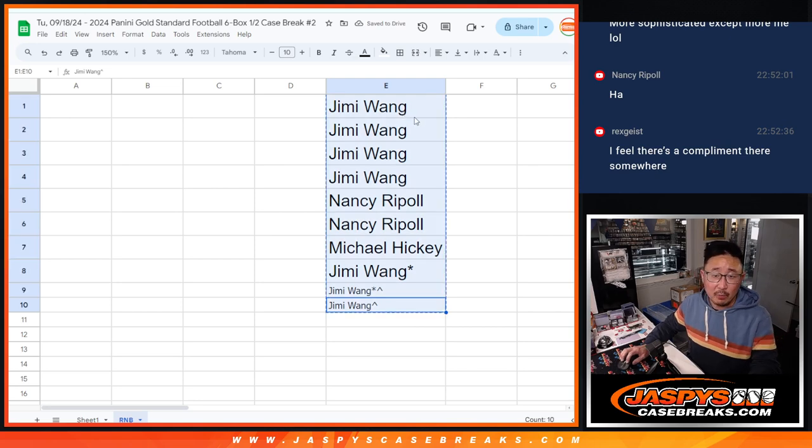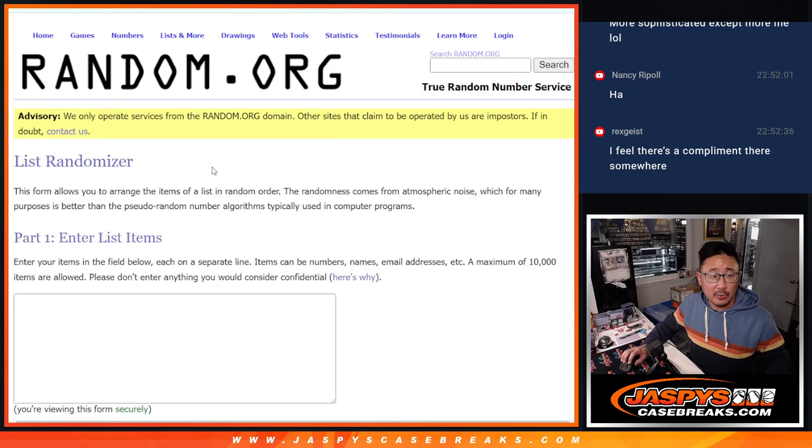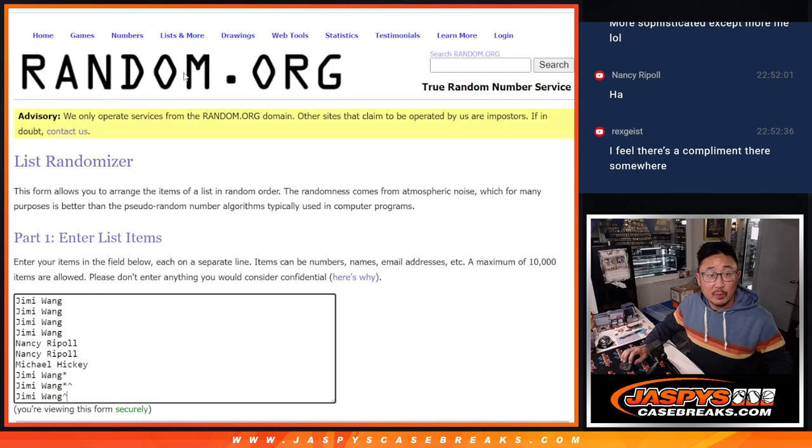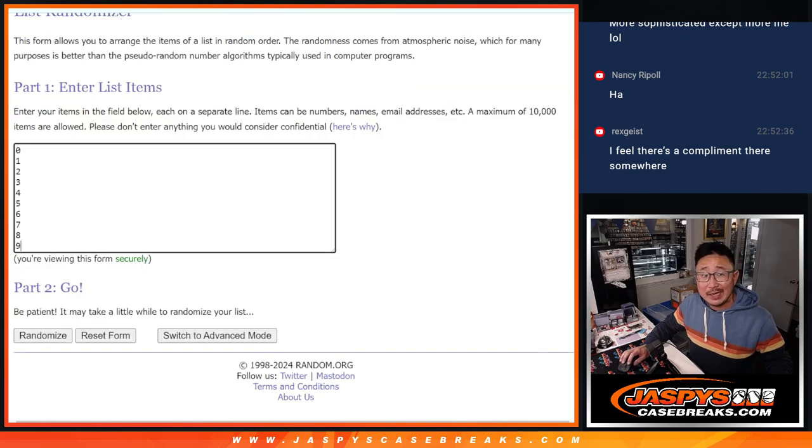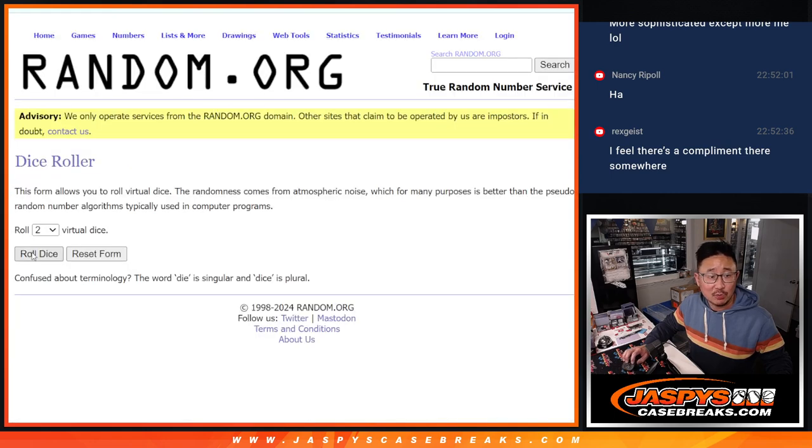So now we've got all the names. There's the numbers. Remember, zero gets any and all redemptions, including one of one redemptions. One still gets live one of ones.